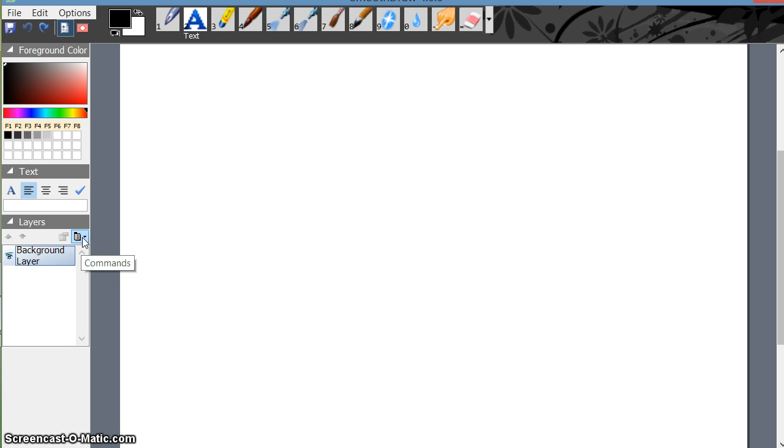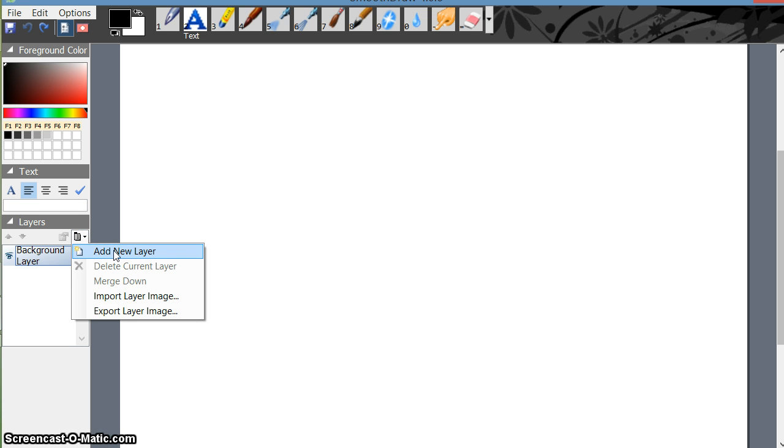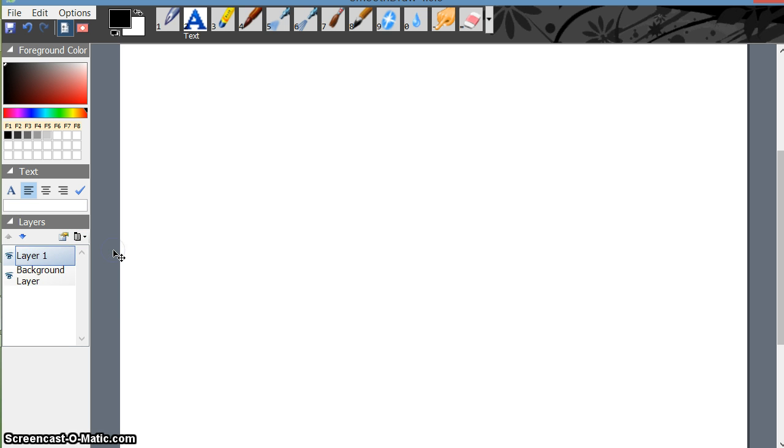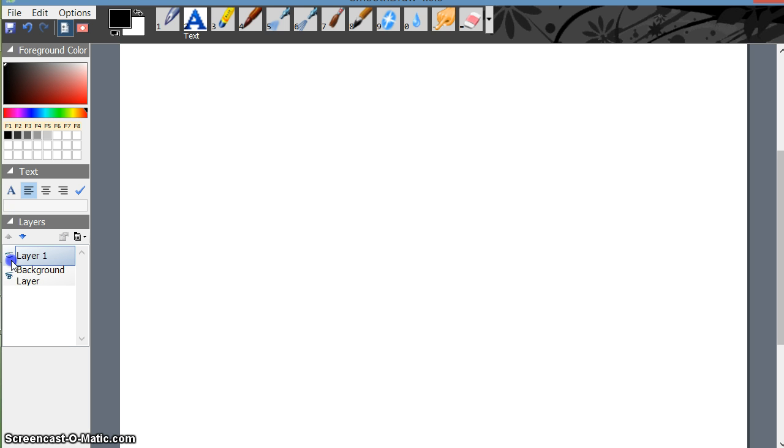Going here, I'm clicking add new layer. So this is layer number one. This shows that the layer is open. This is layer number one which is open. If I click, this is closed.